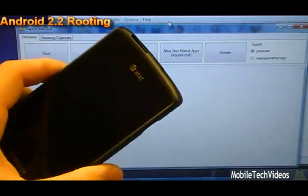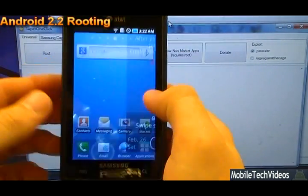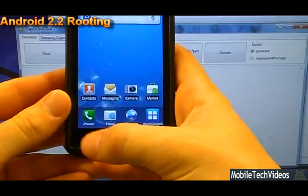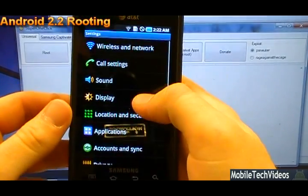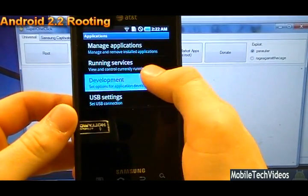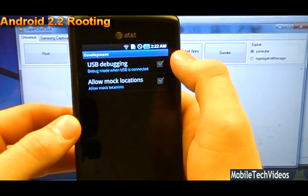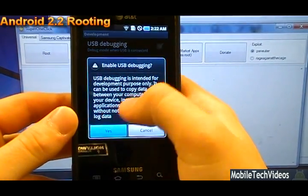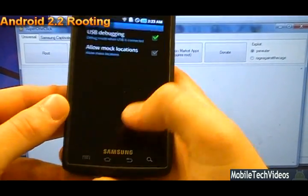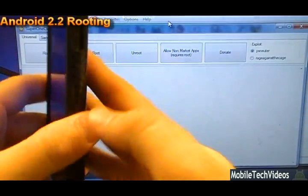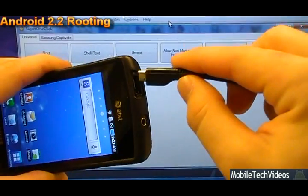Once you've installed them, we need to do a little bit of a step on the phone. Click the settings button, settings option, applications, development, and make sure that USB debugging is checked. Say okay when it asks you. And once that's done, we can plug in our phone.